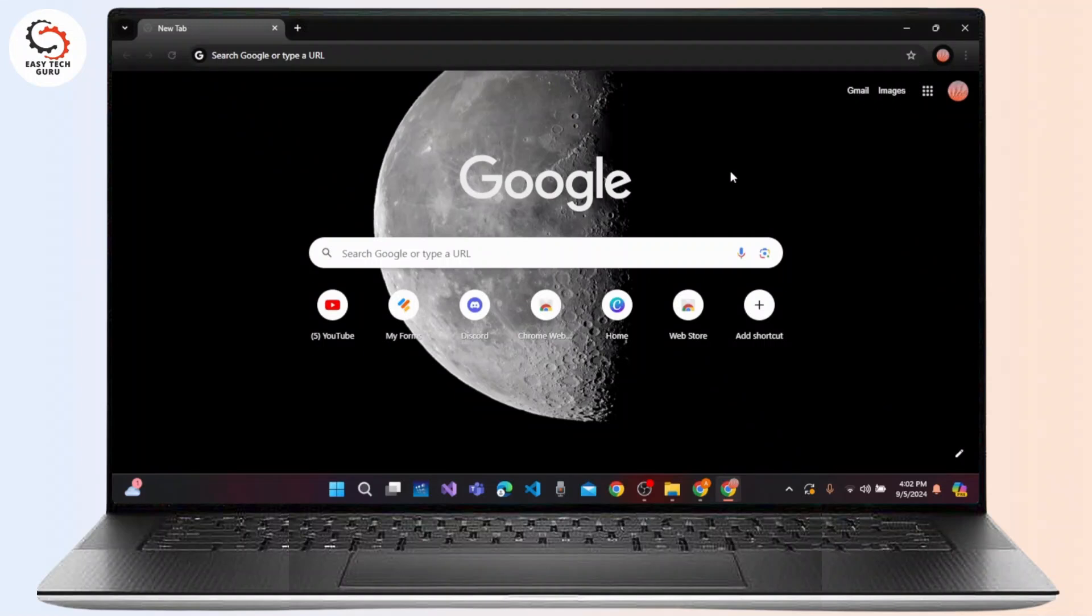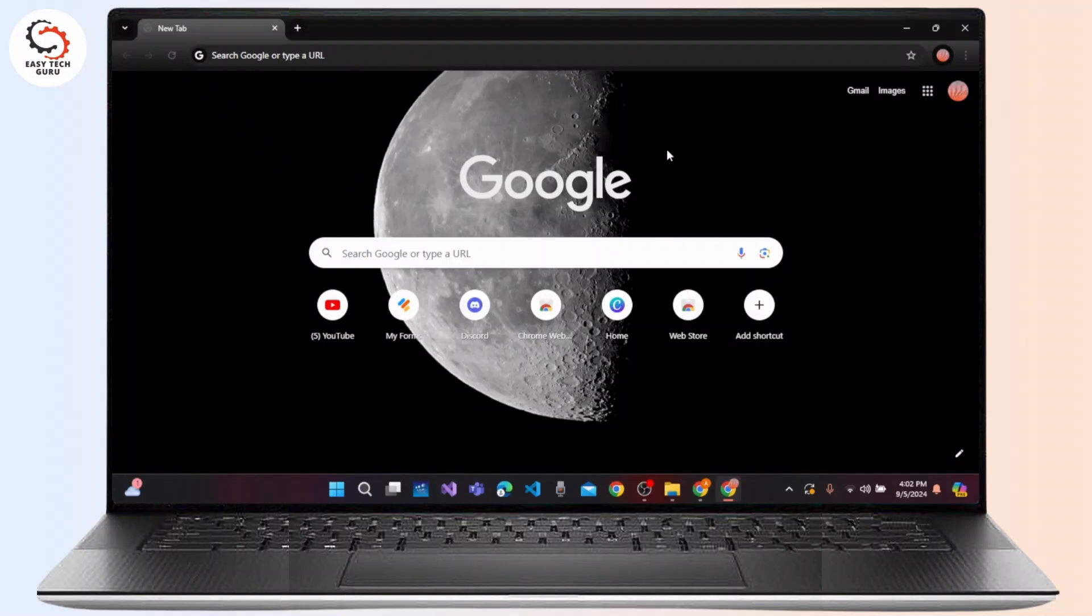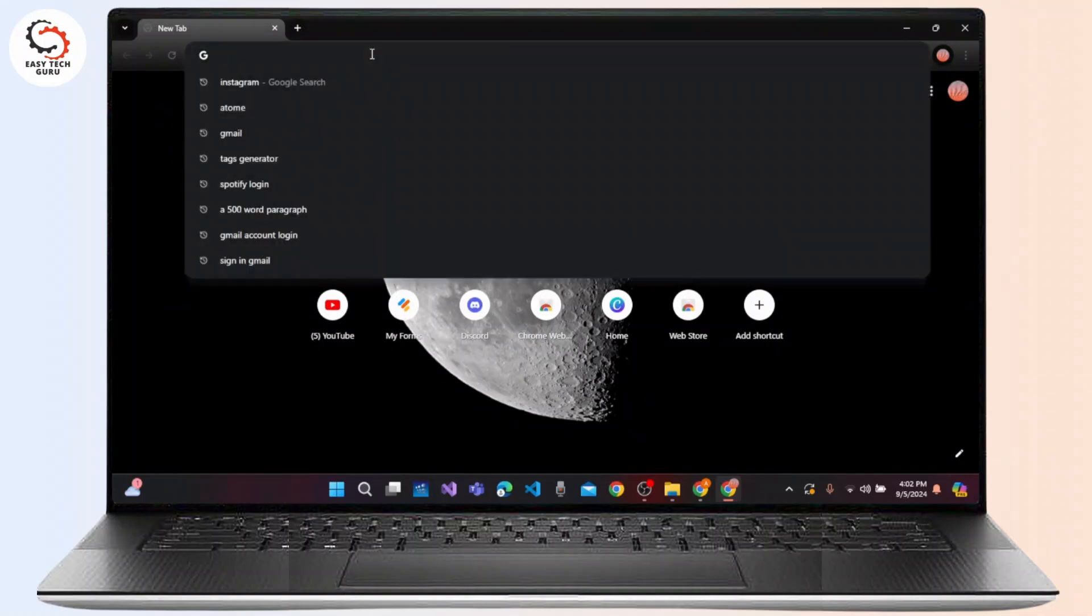Without much ado, let's dive right into the video. First of all, open up any web browser on the device - it might be Chrome or Safari. Now click on the search bar at the top of the screen.